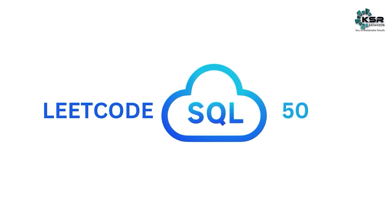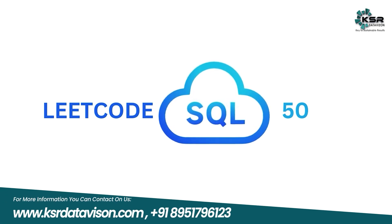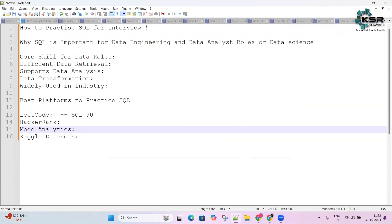Today we'll see why SQL is important and how to practice SQL for any data engineering, data analyst, or data science role interviews. Let's understand why SQL is important for these roles.